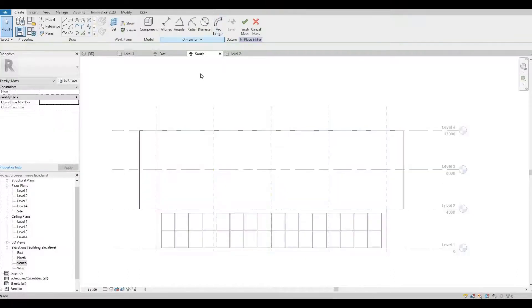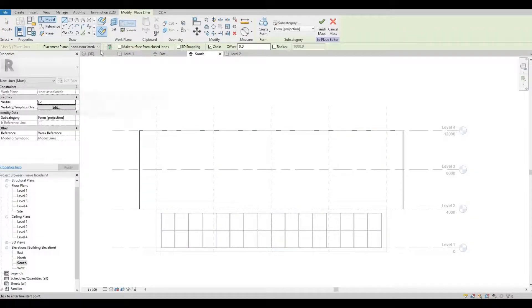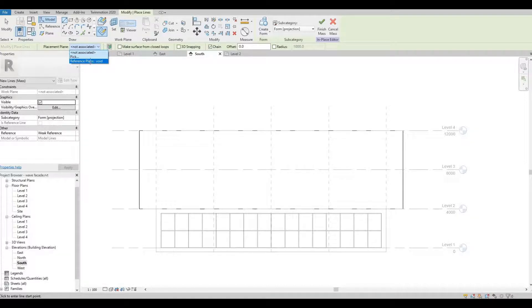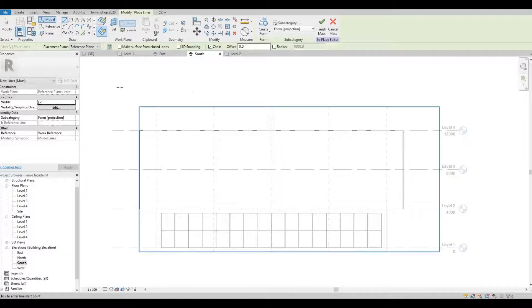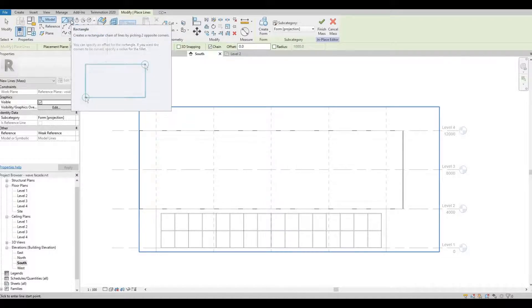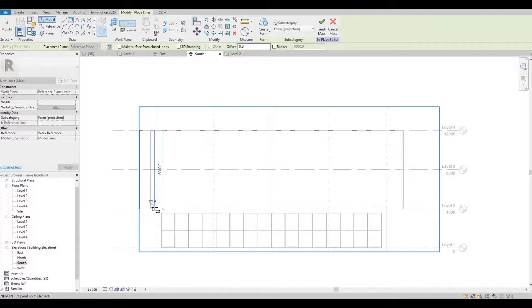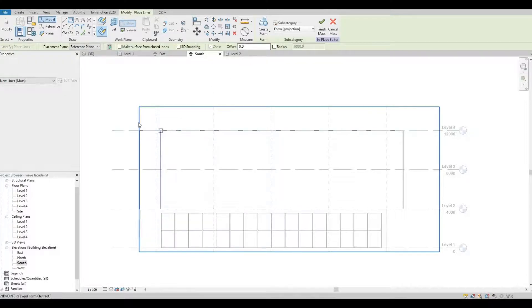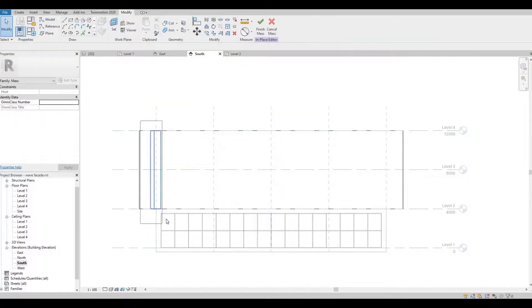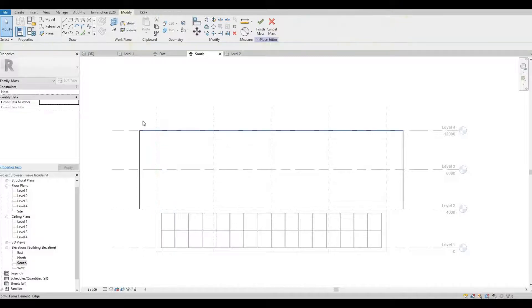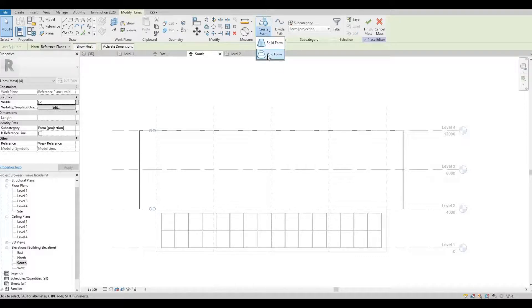Edit in place. Click this model line. We're going to set this to our reference plane void. And then let's use rectangle for those voids.